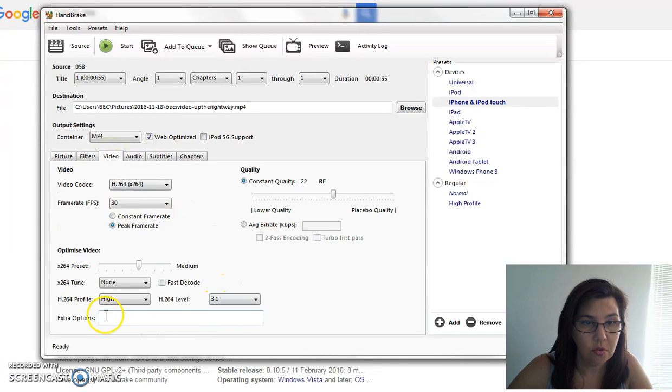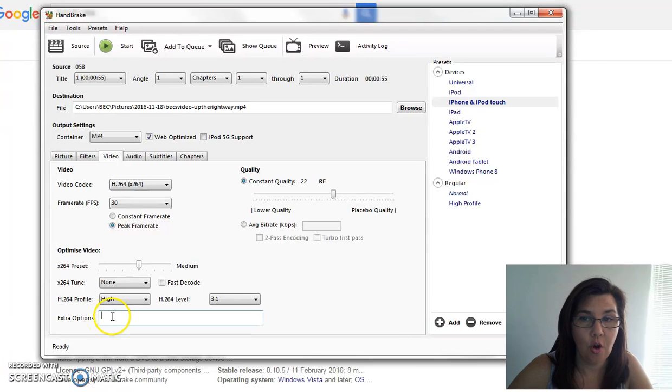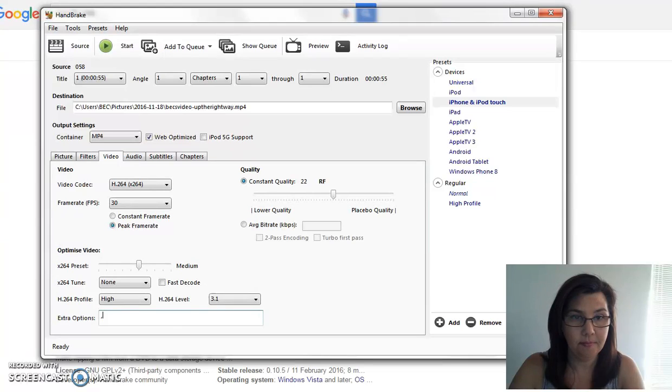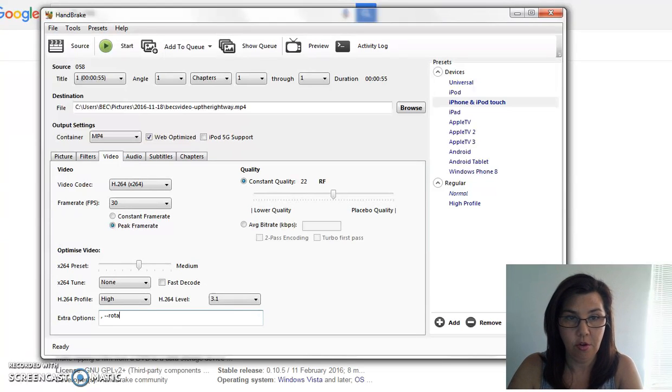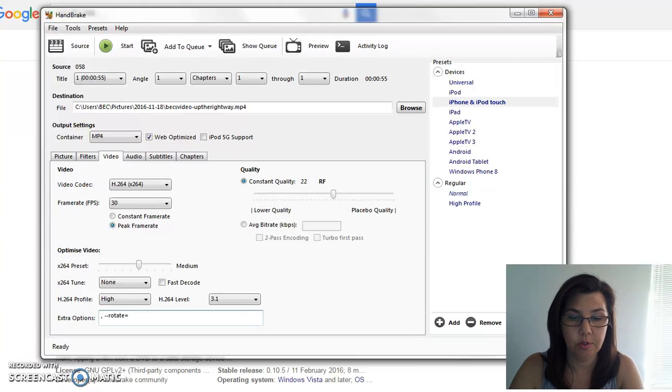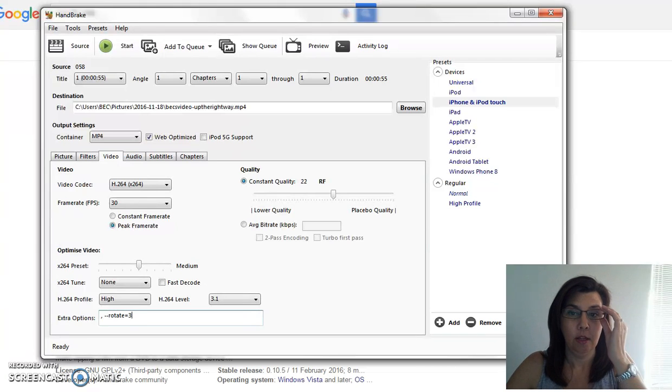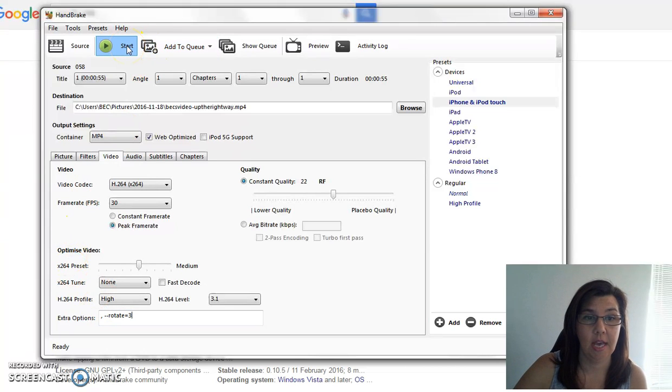All right, scroll down here to Extra Options. Now what I want you to type in here is comma, space, hyphen hyphen rotate equals three. All right, that's all you need to do and start.